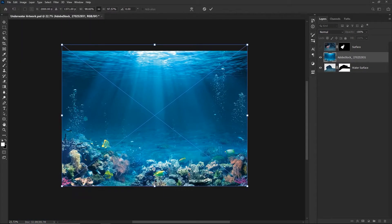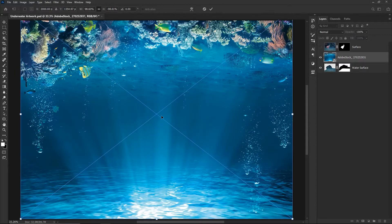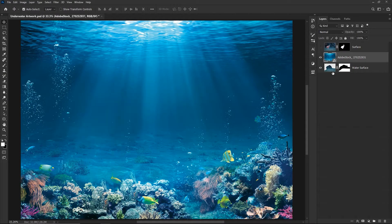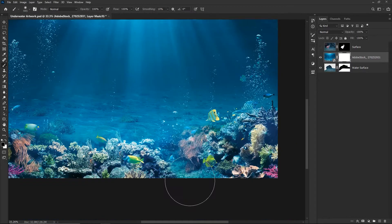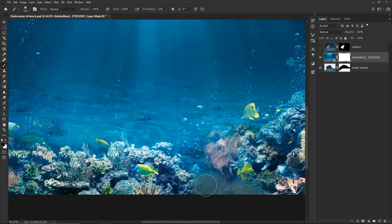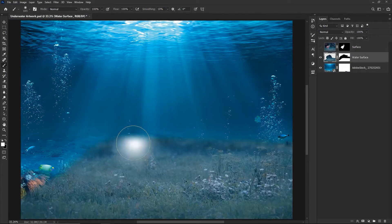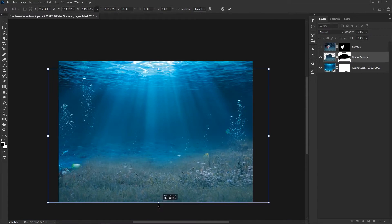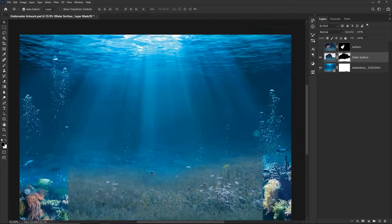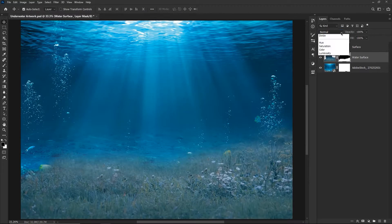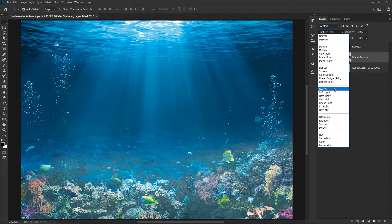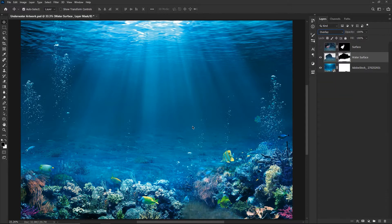As I mentioned in the beginning, we will use the base ground of the subject as a reference. Now, the base surface of the subject is not exactly like the ocean surface. However, we can use it for making our ocean surface more vibrant and brighter — we can do that by playing around with the different blending options of the water surface layer.